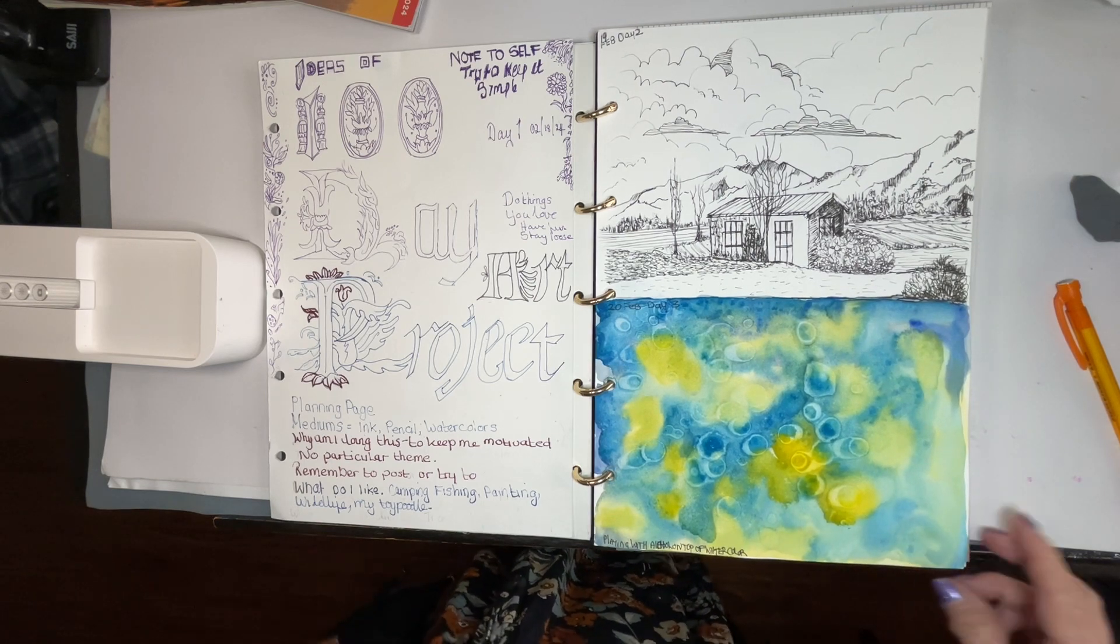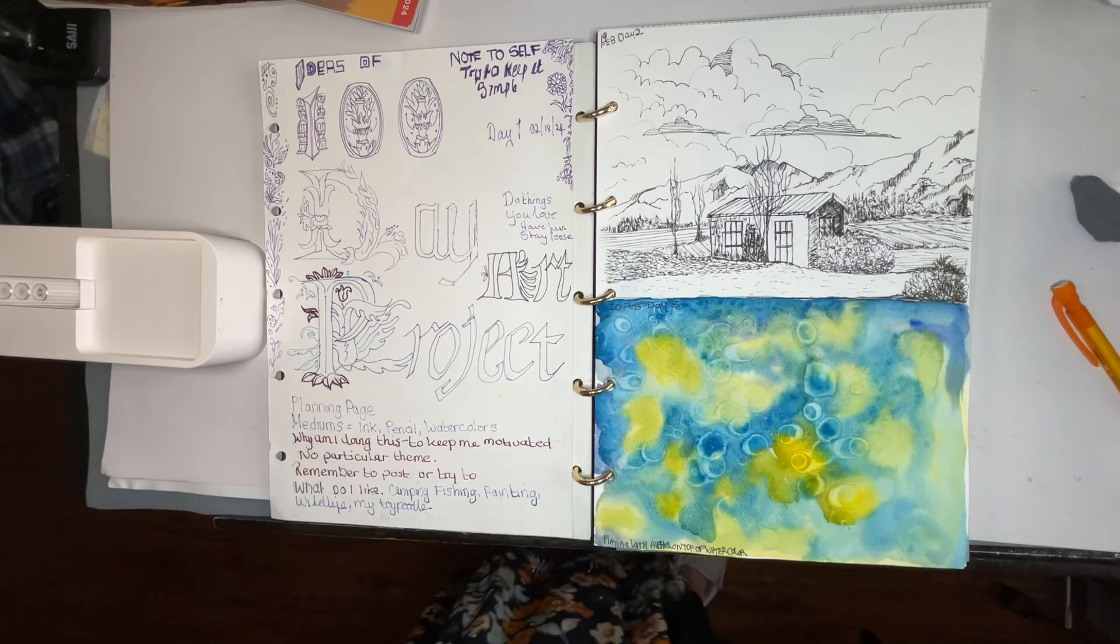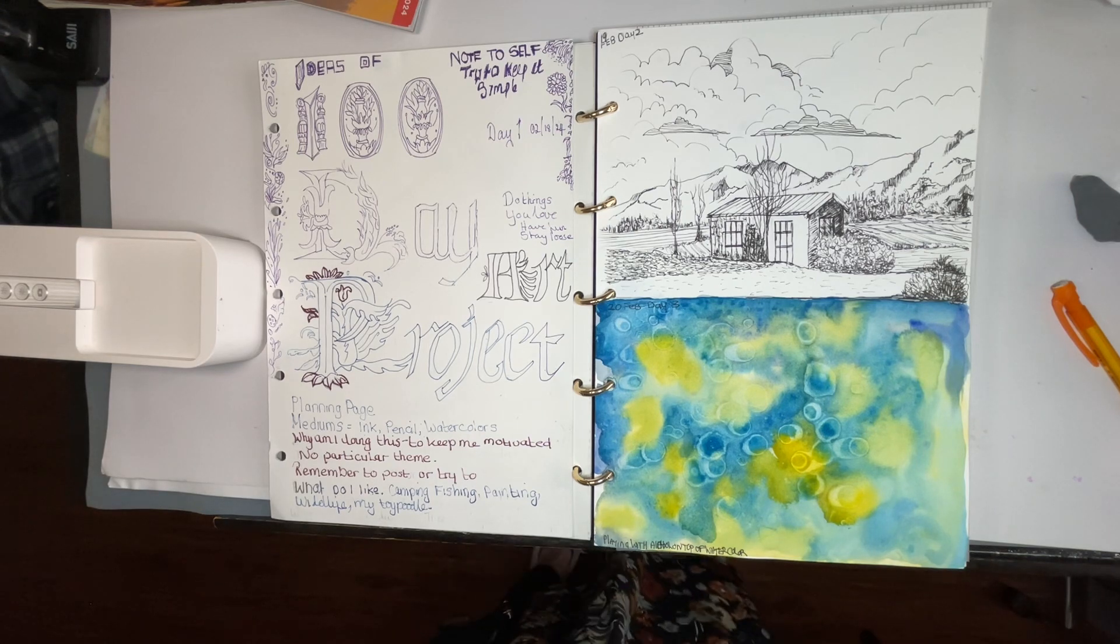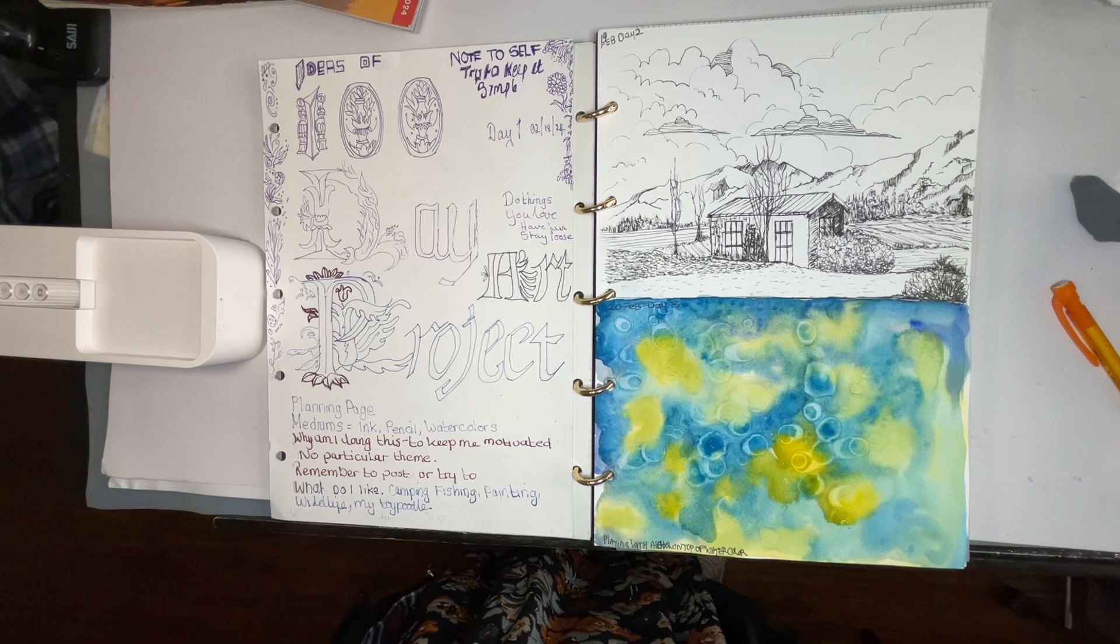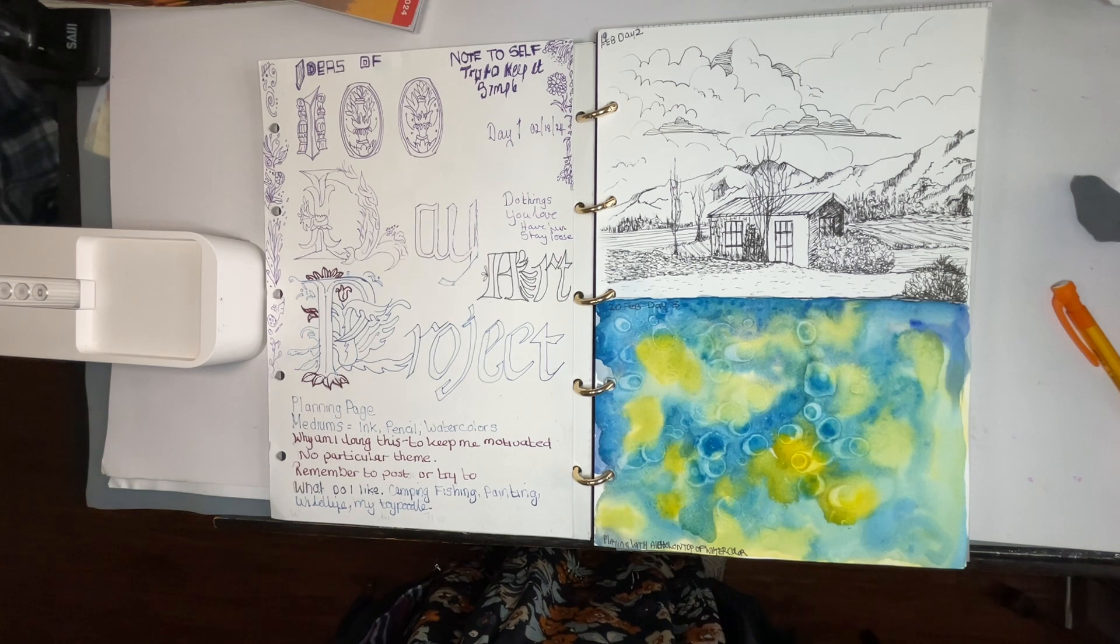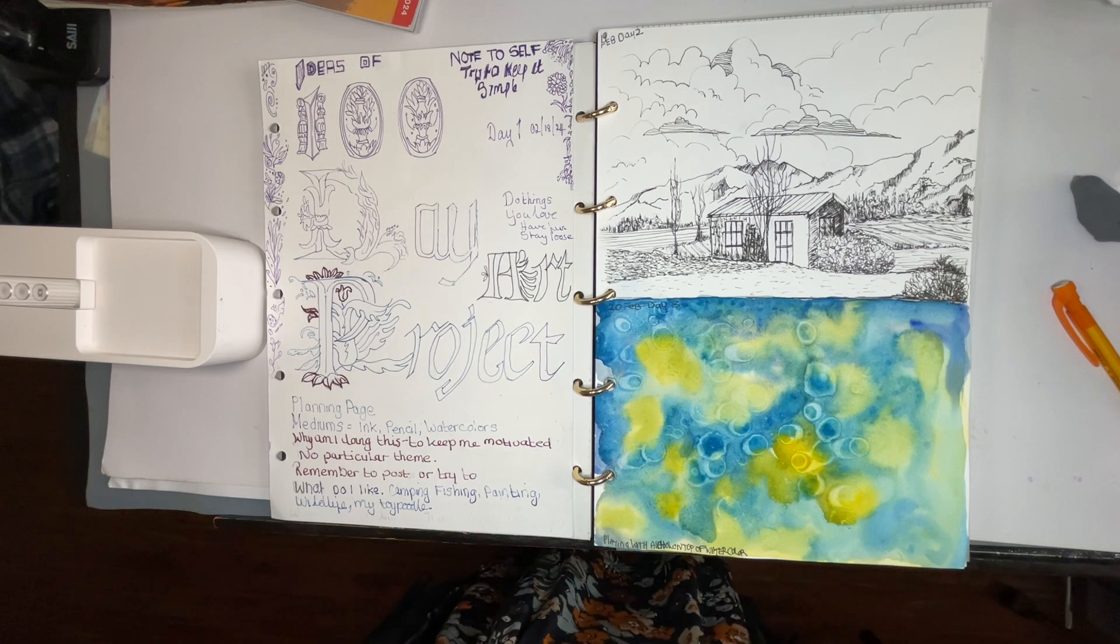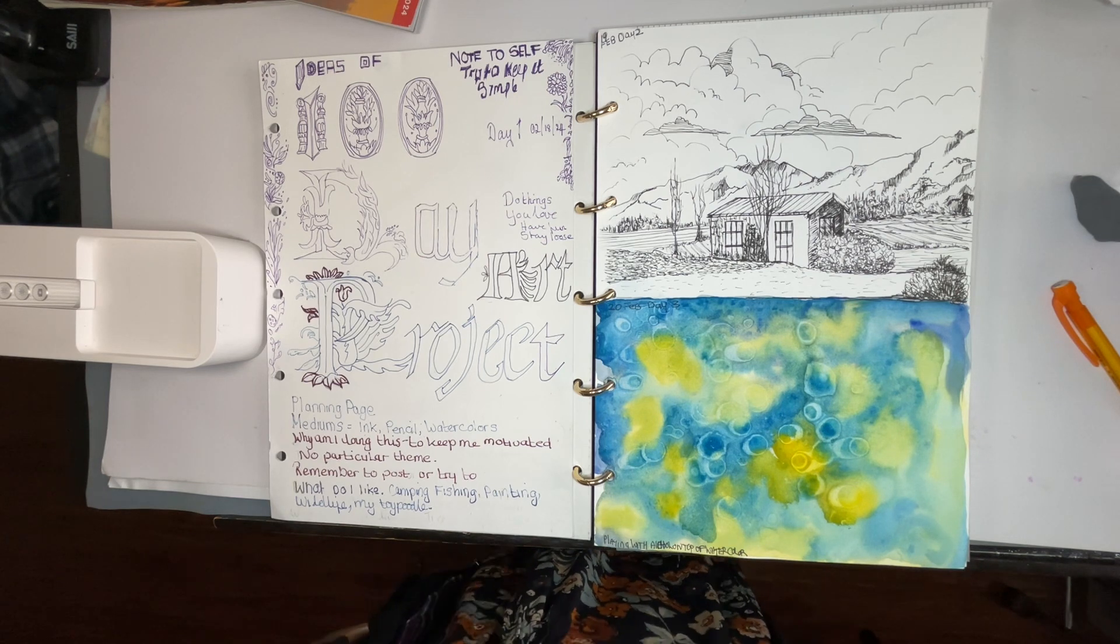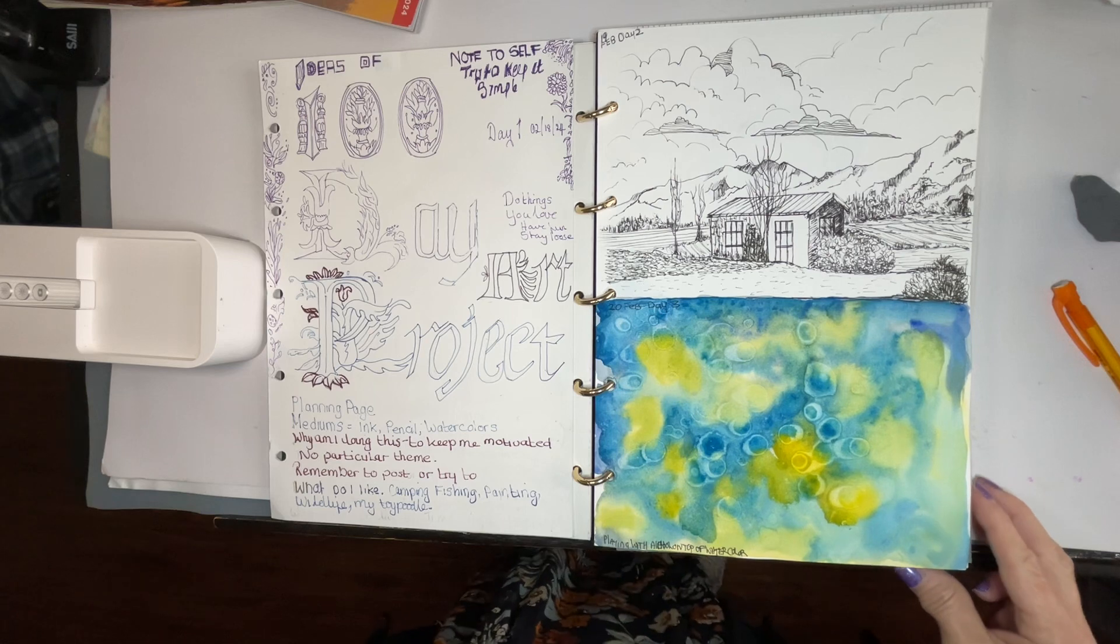Day one I just scribbled on the page, did some ink, did some plans, nothing set in stone as a plan on what I'm gonna do. Just planning on painting every day or drawing.